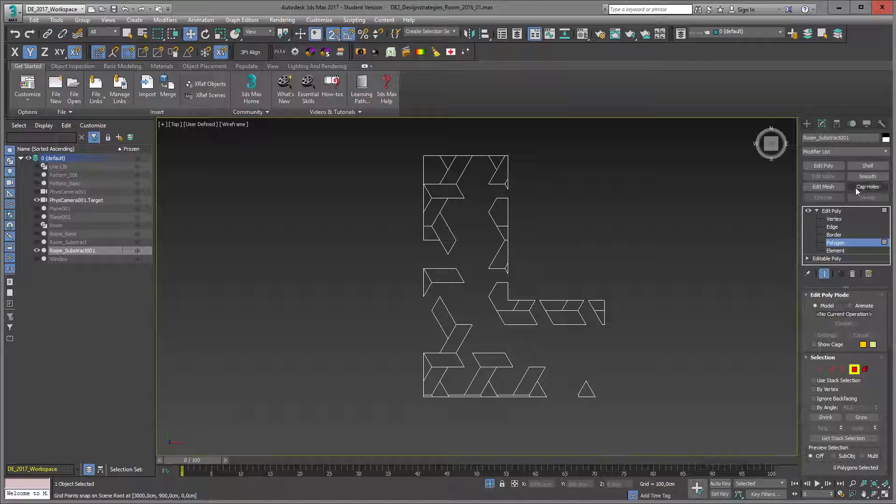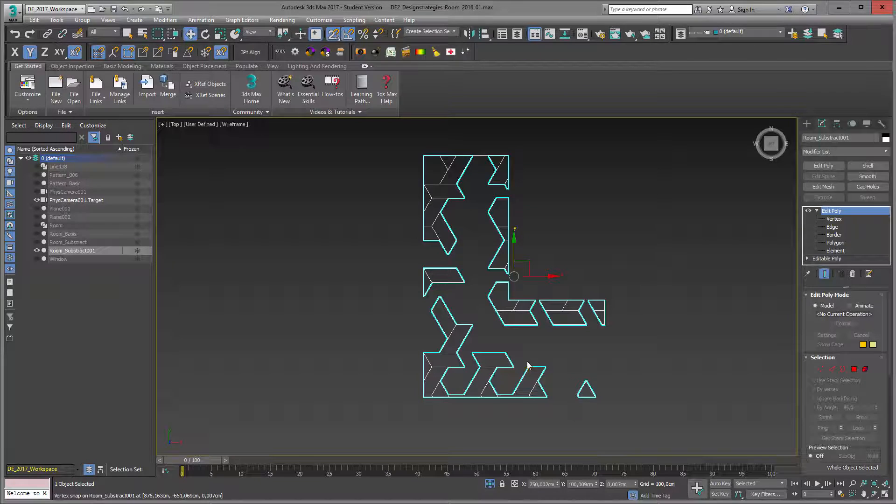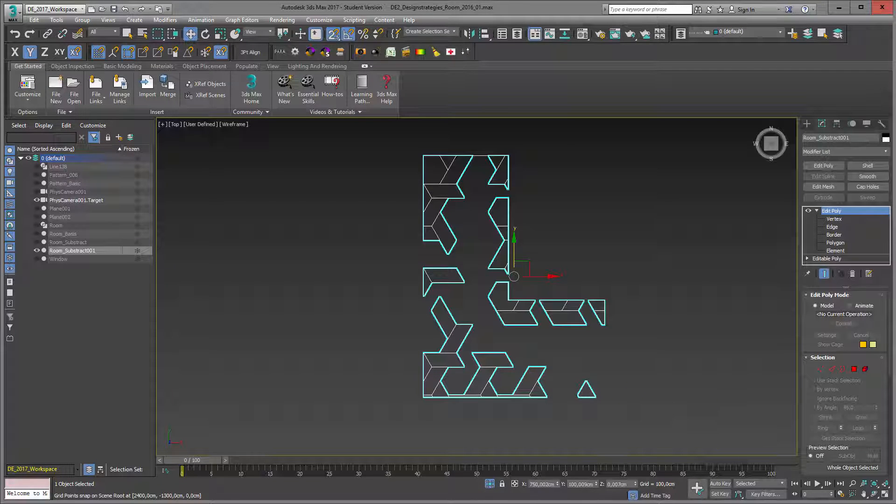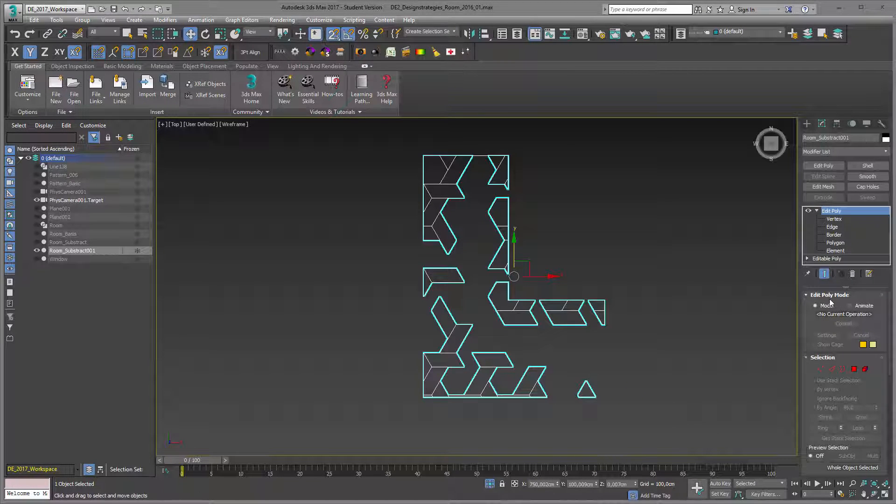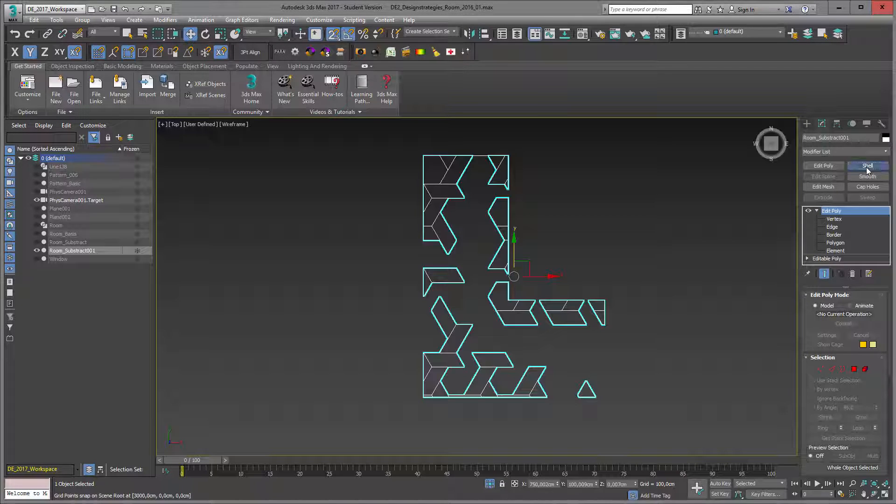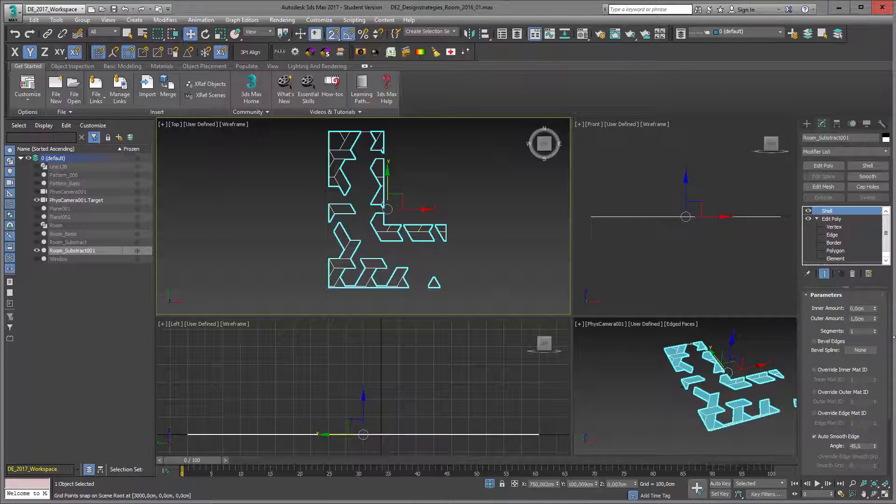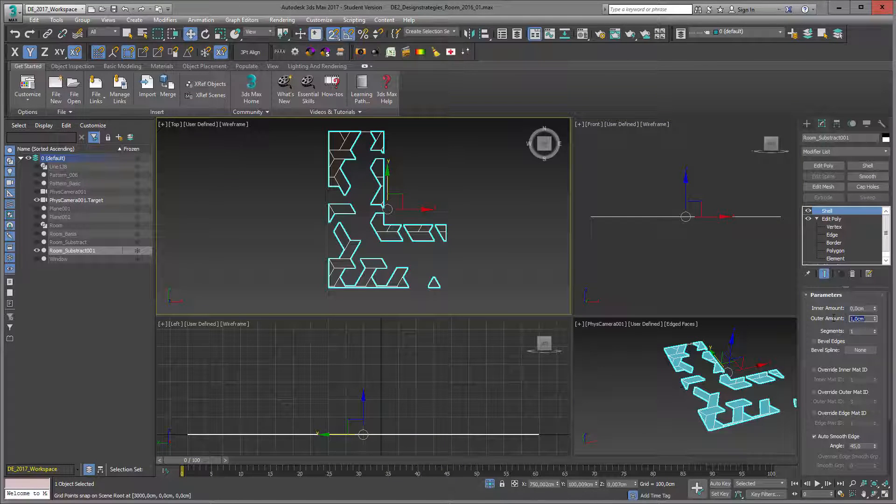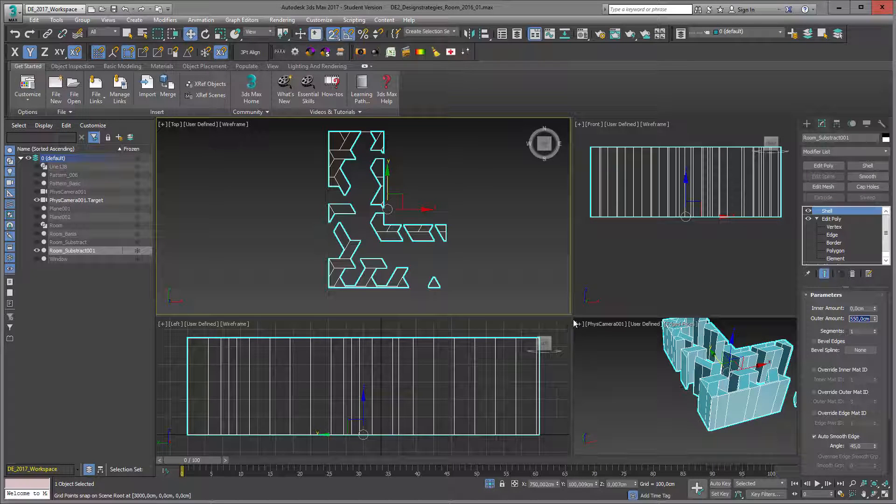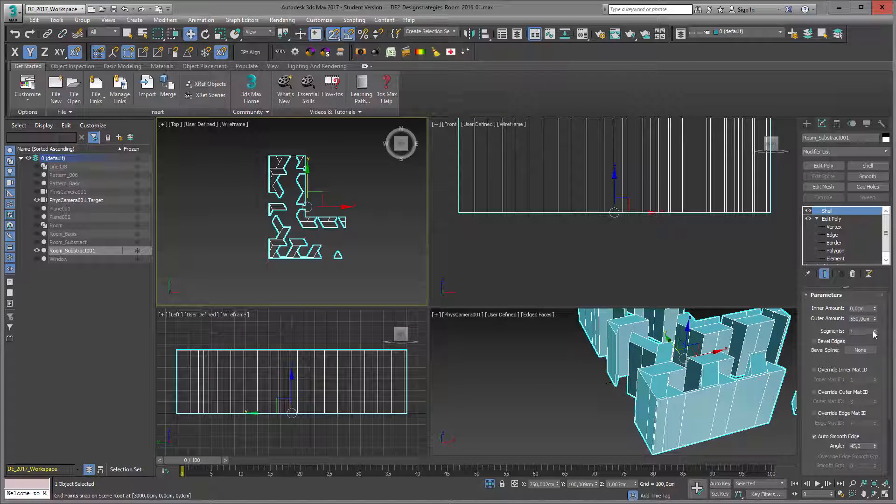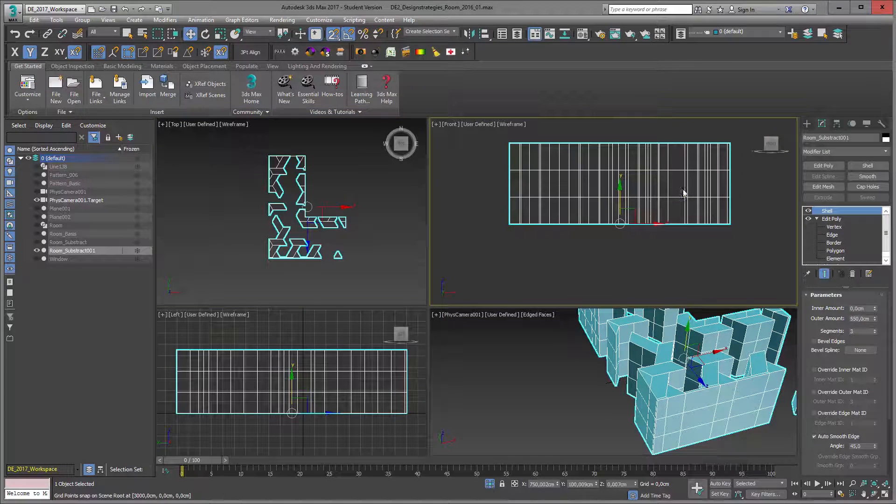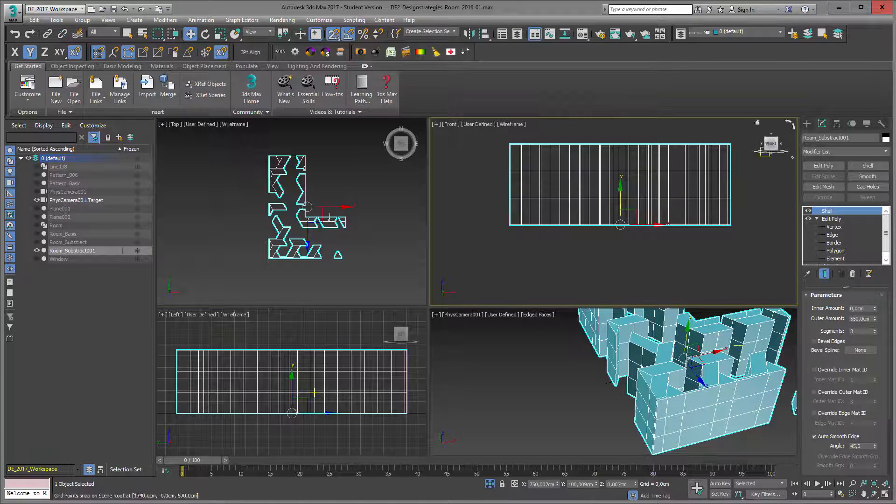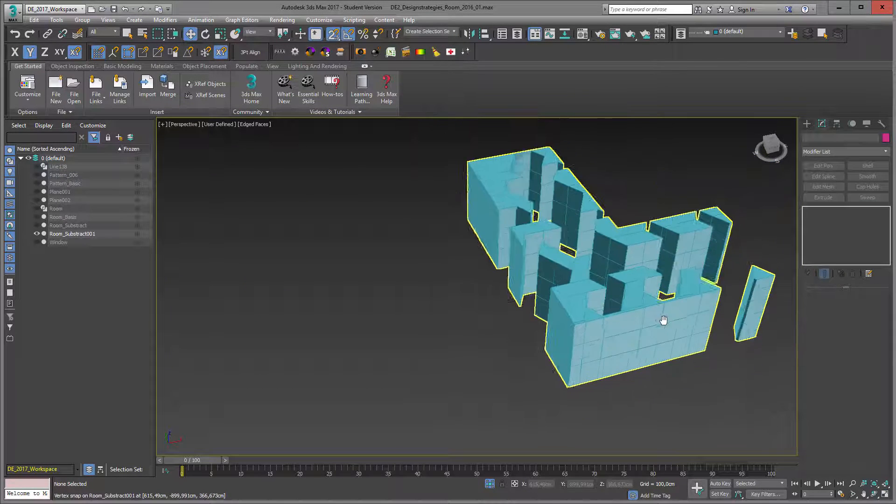The next step, I want to extrude my two-dimensional surface. For this, it's already a polygon, I use my shell modifier. It gets an outer amount of five. This already fits to my space and I also just add segments like this.